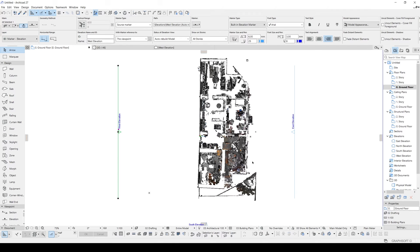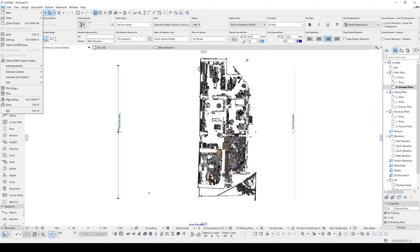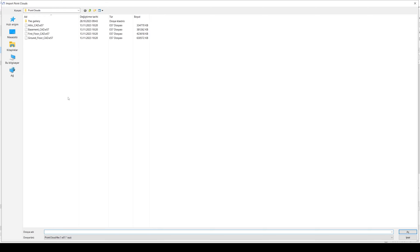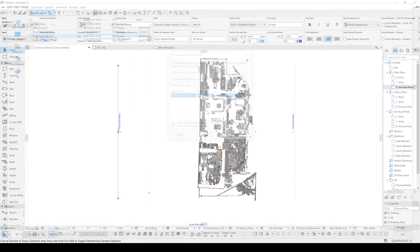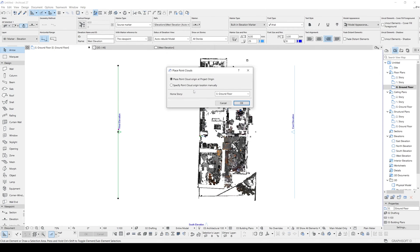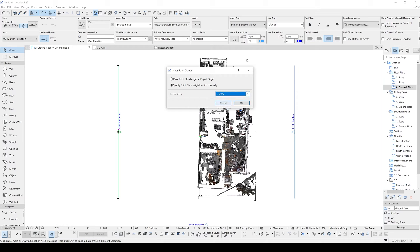Alright, this was the first ground floor. Let's import our first floor too. File, Interoperability, Point Cloud Import. Let's click our first floor. And click create and place. Specify Point Cloud manually. And first story.